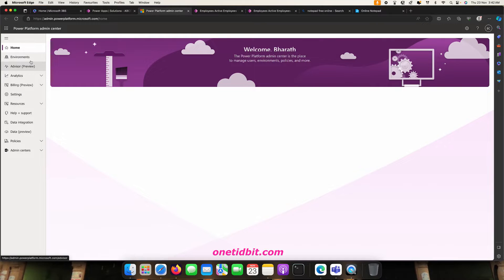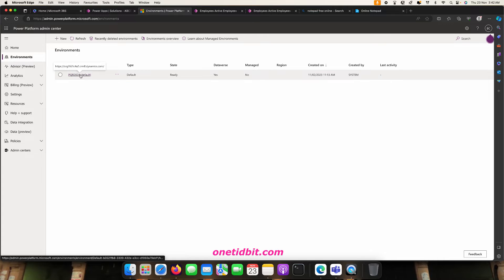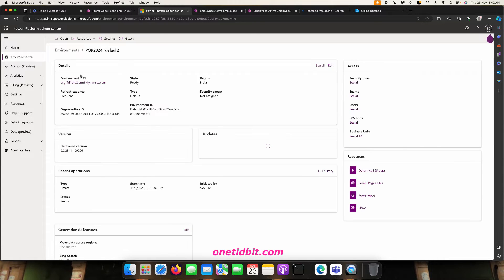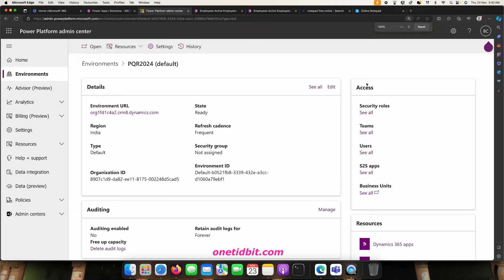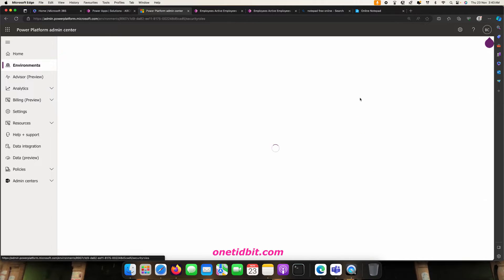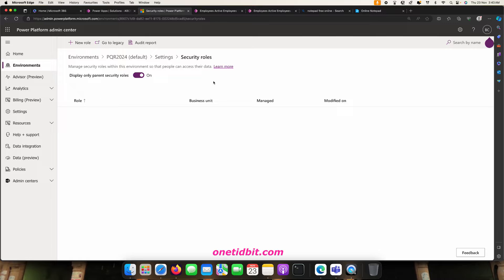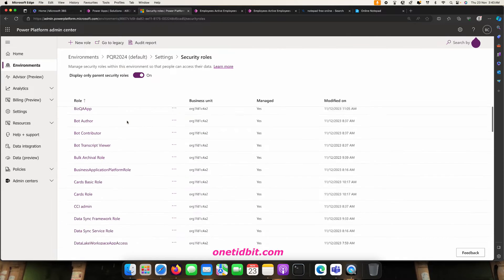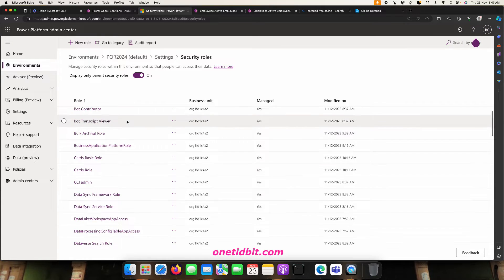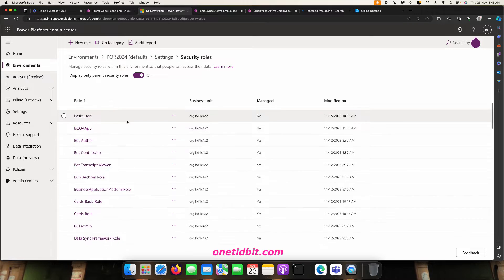To manage security roles for an environment, we need to go to the admin center. My environment is PQR 2024. On the right side you can see all the security roles. As Microsoft recommends, we need to copy an existing security role and create a custom one from it.